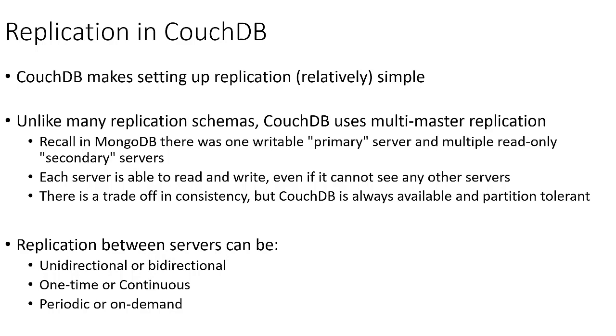Now, of course, there is going to be a trade-off in consistency because if one database can't see others in the cluster, it can't make updates and it can't make sure that it has the latest version of the data, but CouchDB is always going to be available and partition tolerant.